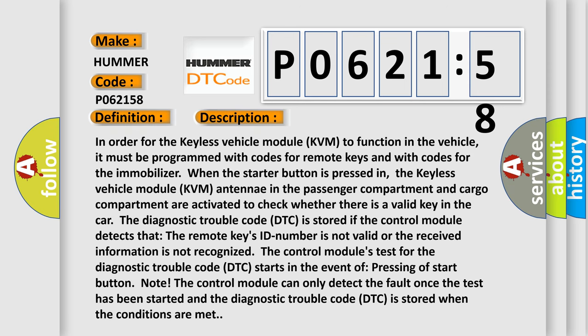In order for the keyless vehicle module KVM to function in the vehicle, it must be programmed with codes for remote keys and with codes for the immobilizer. When the starter button is pressed in, the keyless vehicle module KVM antennae in the passenger compartment and cargo compartment are activated to check whether there is a valid key in the car.